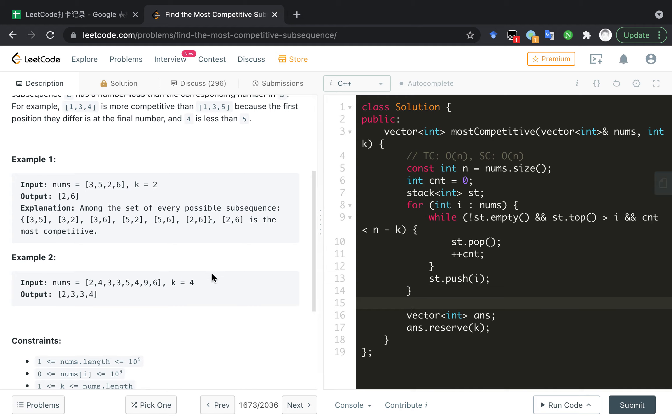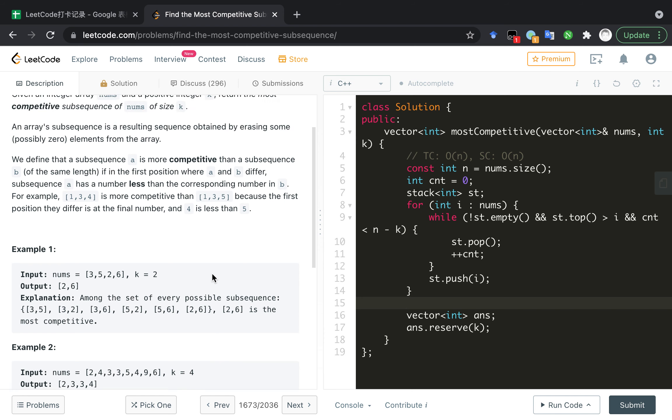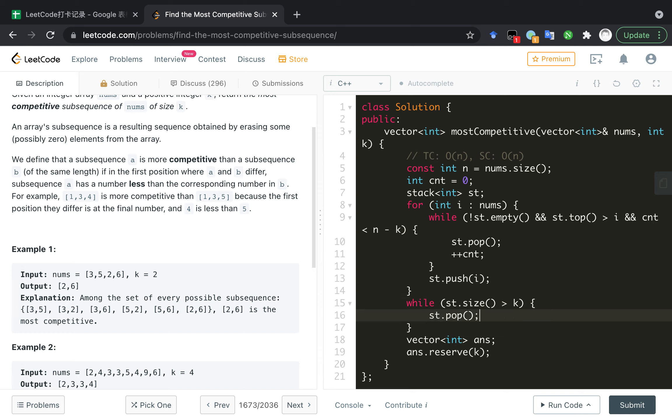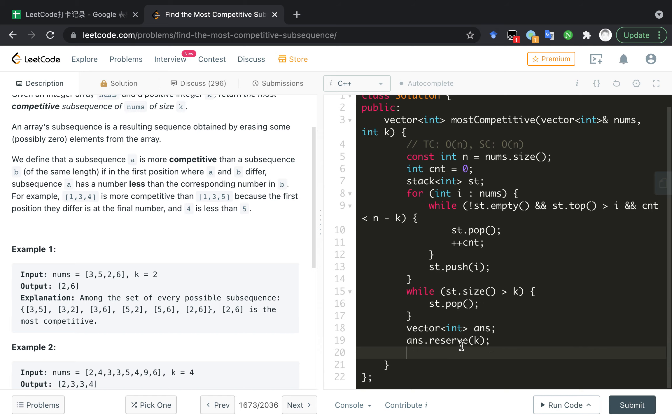And for... if the stack size is larger than k or the count is less than this, we need to pop the top element. And we reserve this because we already know it will optimize for vector.